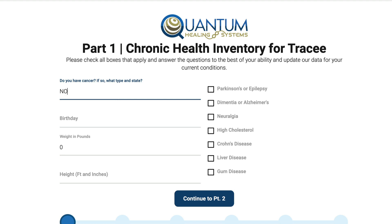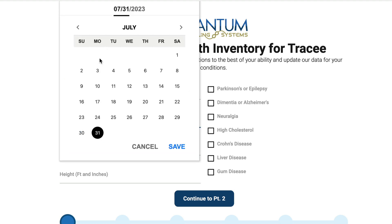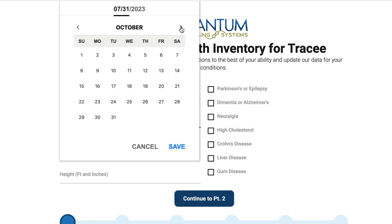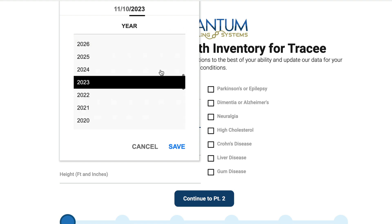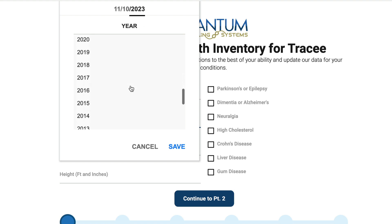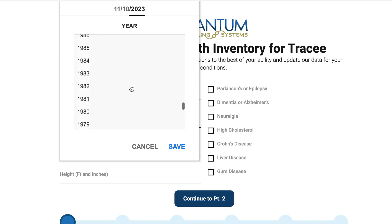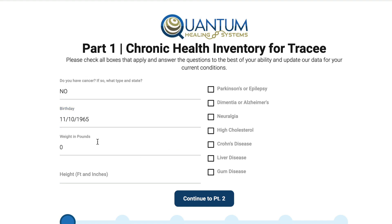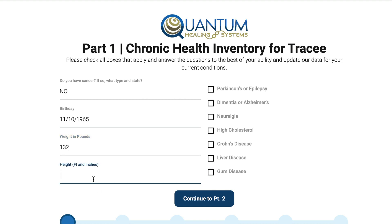So the first question: do you have cancer — no. Then your birth date: scroll through and find your month and date, and then your year. You can just scroll through, find your year, and then click save. Then enter your weight in pounds and your height. And then for 'do I have any of these' — no — and continue to part two.